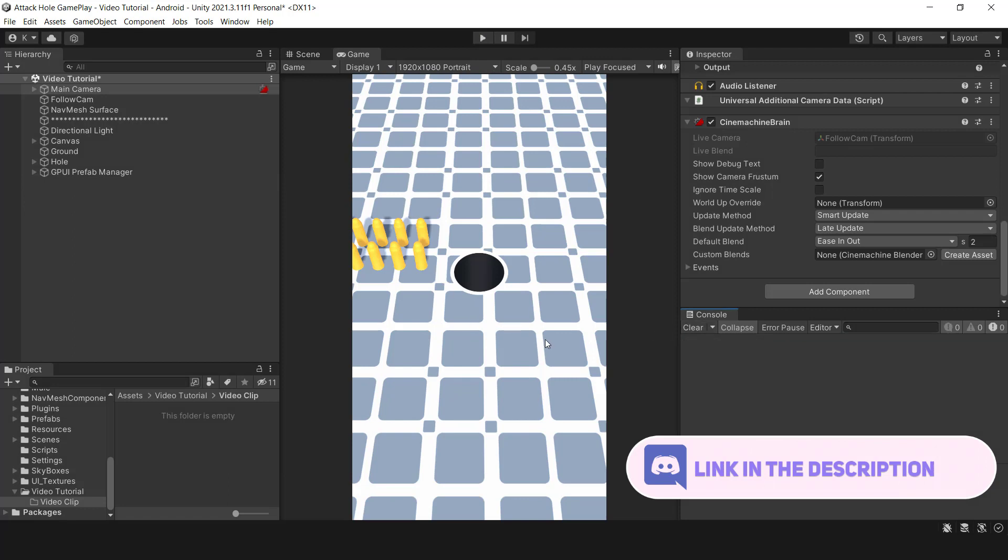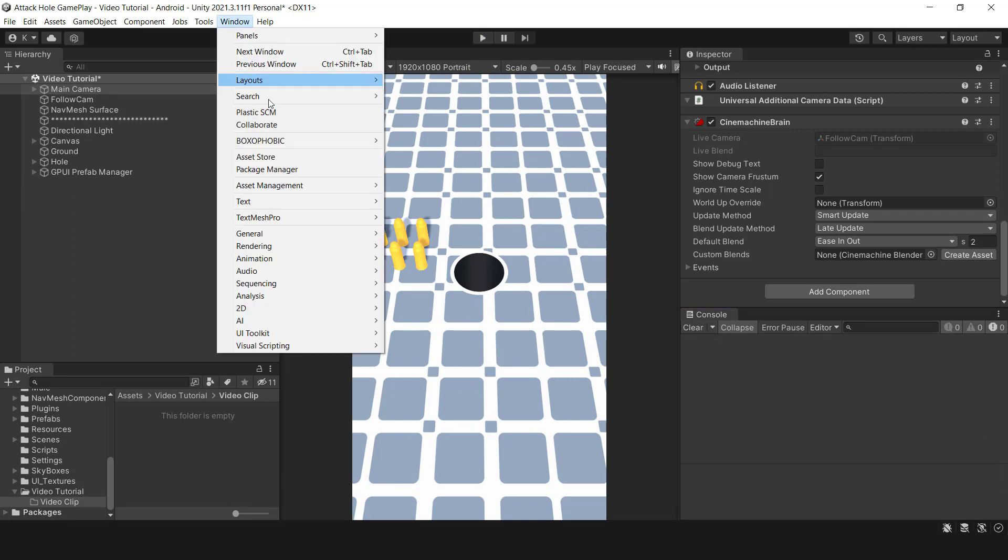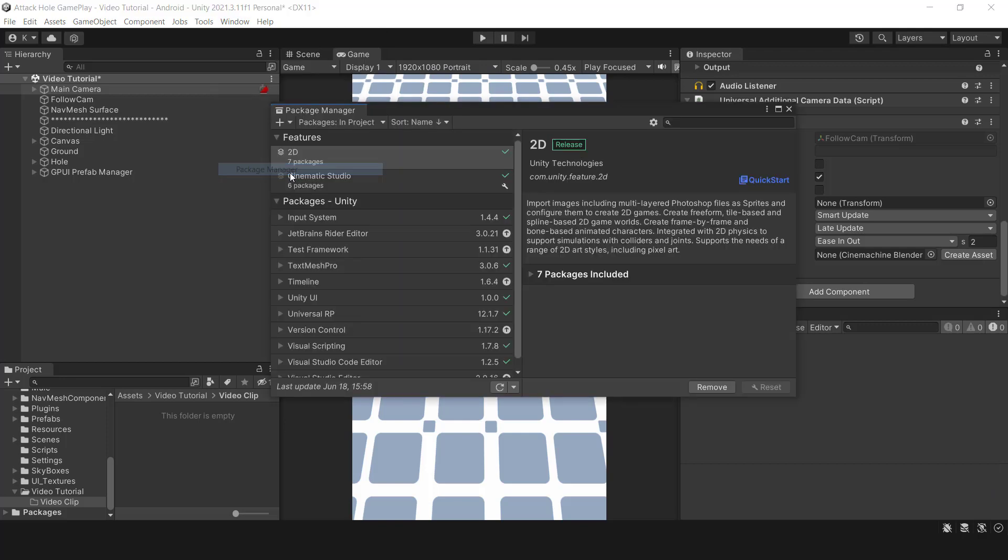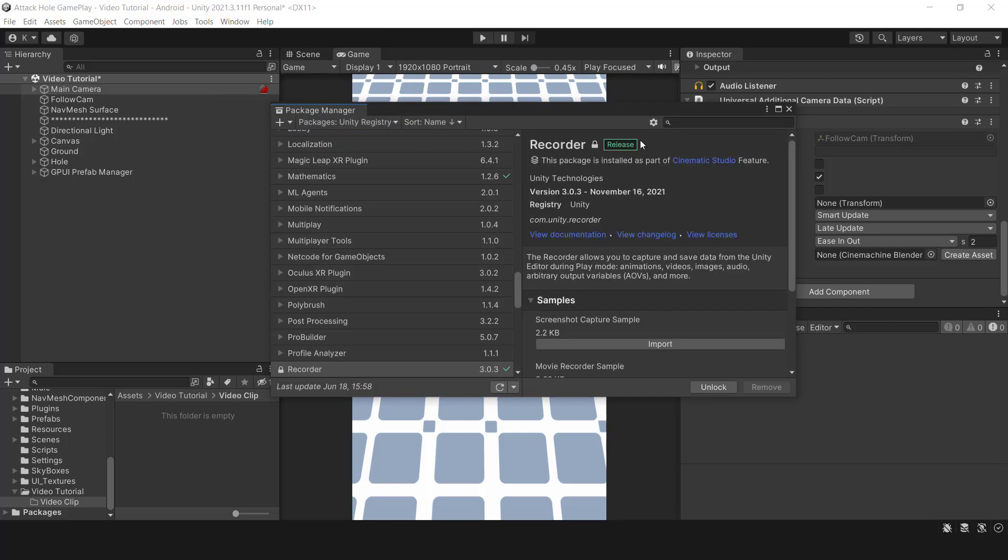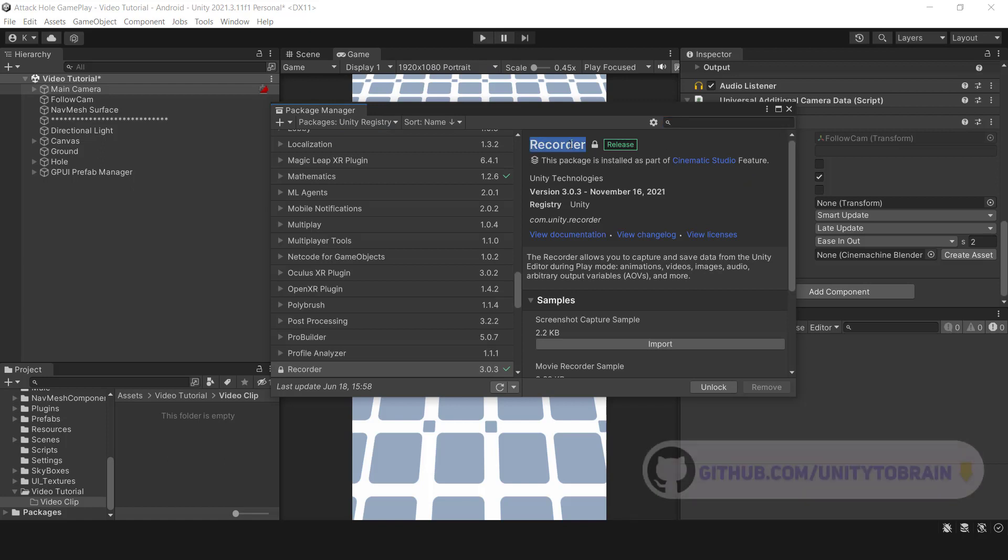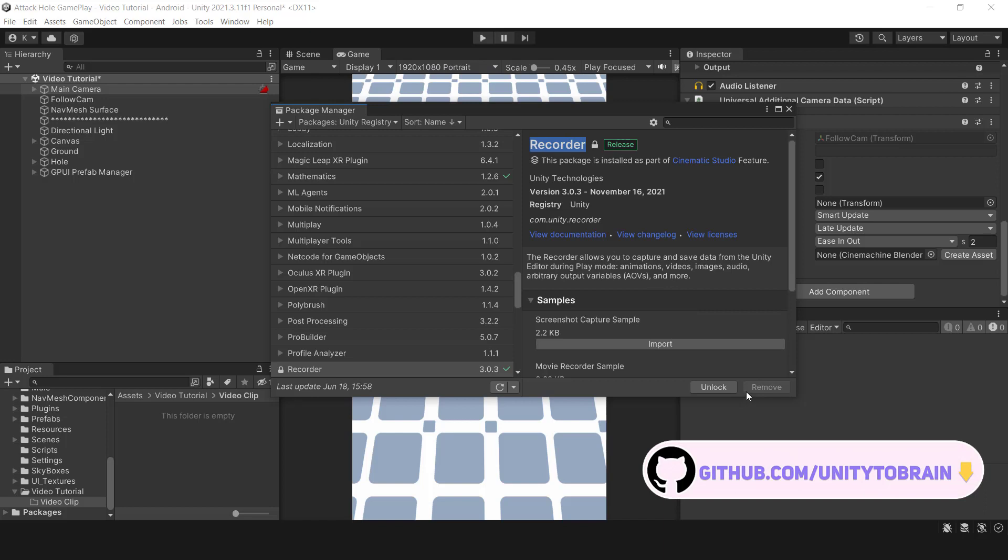To begin we need unedited gameplay footage. To do so we can access the Package Manager and choose the Unity Registry. Then in the search section input Recorder to download and install the Recorder package. I have already completed this step.